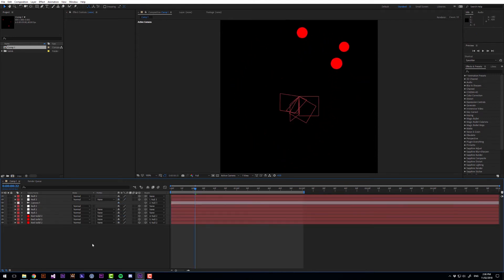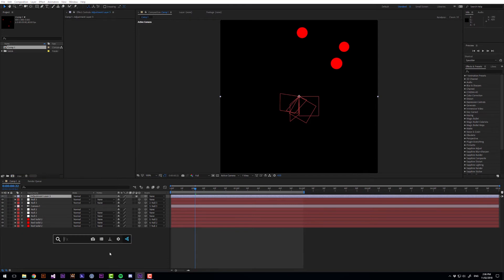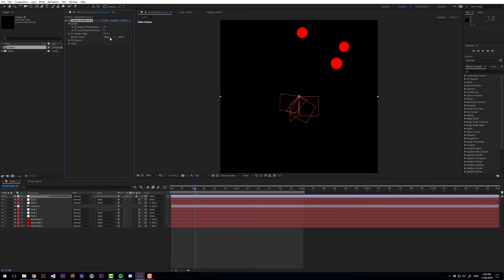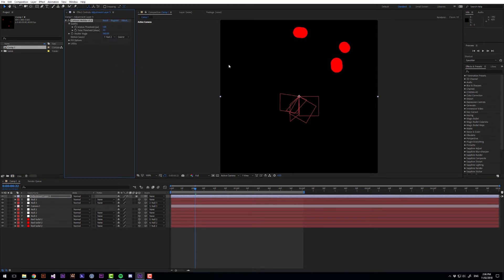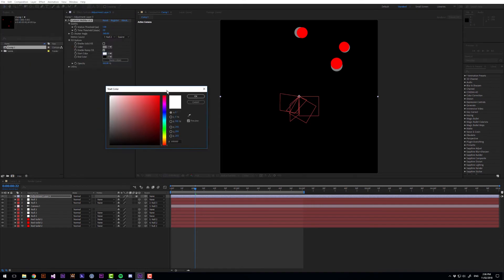Now let's add an adjustment layer and apply cartoon mode blur to that. And for the motion source we want one of these nulls that is rotating. And for fill options I want to enable a ramp fill. I want to make this sort of a blue colour.